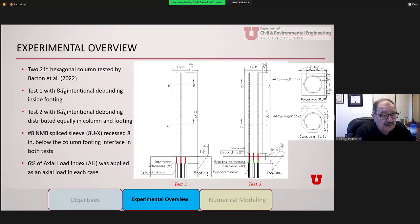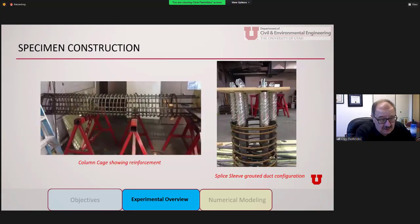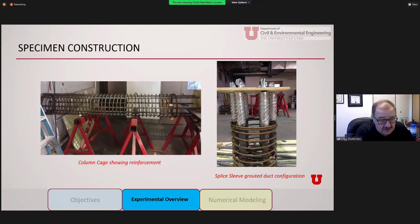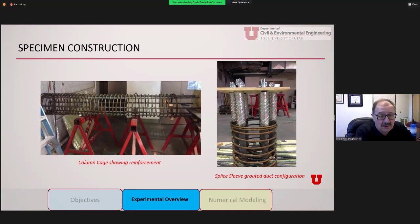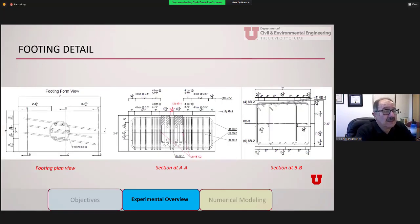In both tests the main idea is to recess the splice sleeves, leaving an area where galvanized ducts are introduced. The axial load on this column was about 6% of the column capacity for each case. The column on the left shows the steel cage, and on the right you see the splice sleeves with the grouted duct configuration. The silvery-looking duct is where the debonding was happening. This is what makes this construction method unique compared to our previous work with Ameli.